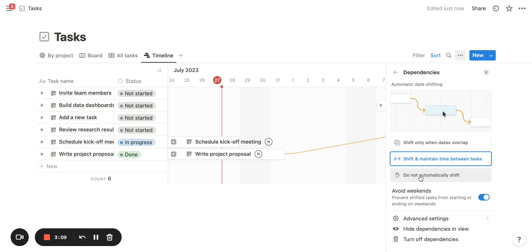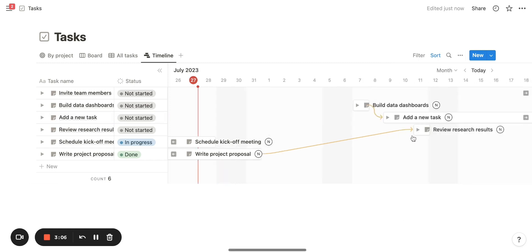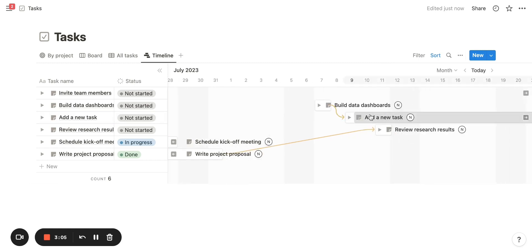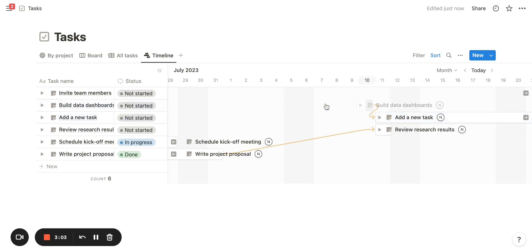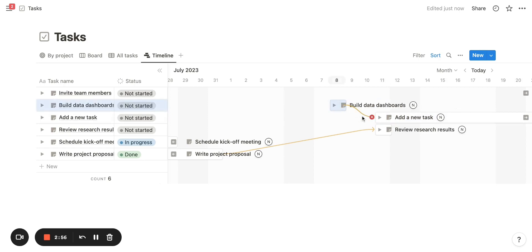Lastly, we'll go to 'Do not automatically shift' and visualize what that looks like. As I drag and drop any of these tasks, you'll see there's no date shifting in between each. If the arrow does not make sense — like the blocking task is dependent on a task that has a start time before it ends — it will show up in red so you can see that it is invalid.